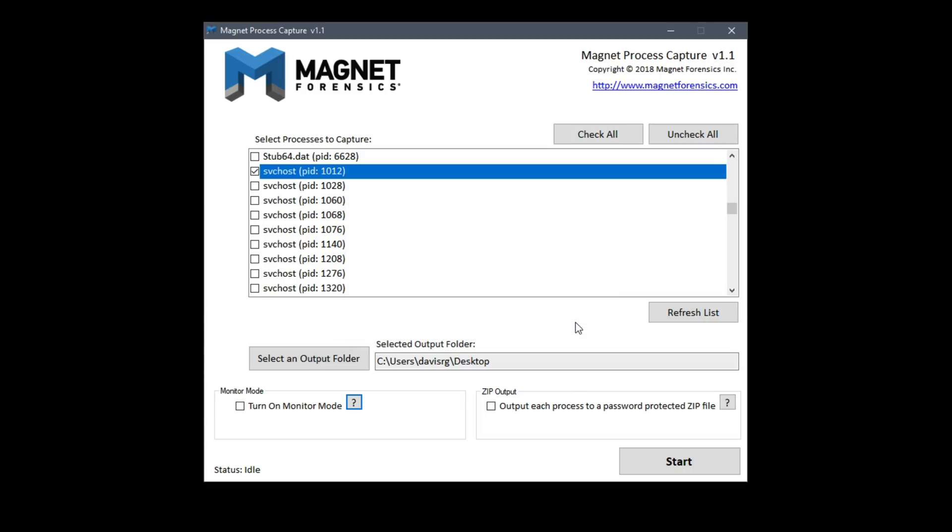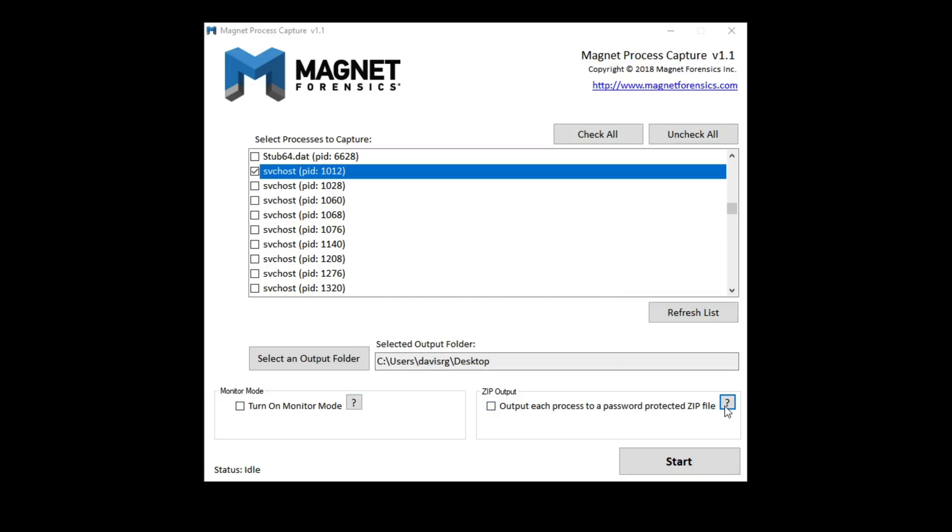Then we can optionally choose zip output to output the process to a password protected zip file. Again I'll leave that option off which is the default.